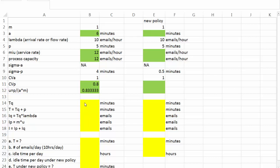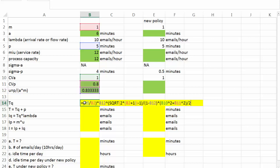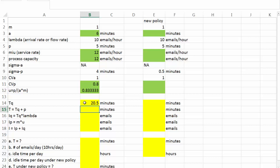First, let's look at TQ, and that's where we're going to apply that long formula provided in our lecture. At the same time, I have already created a formula, so here I'm just going to copy and paste. And the average waiting time turns out to be 20.5 minutes.